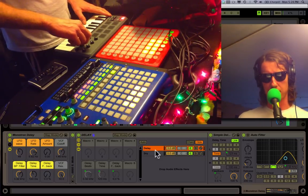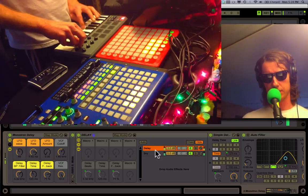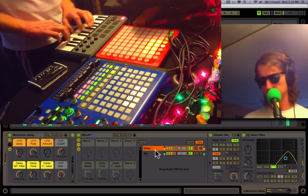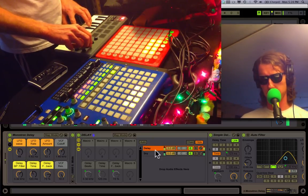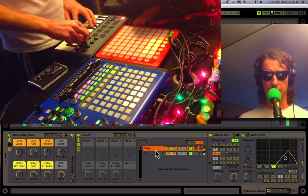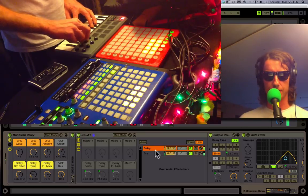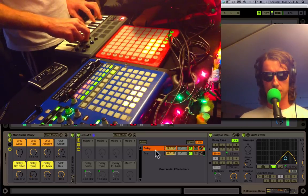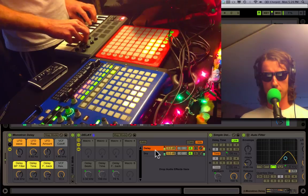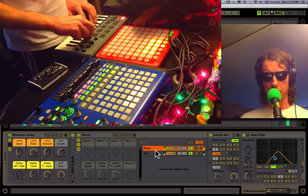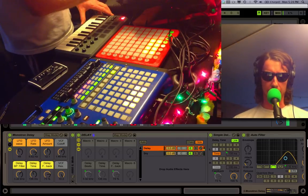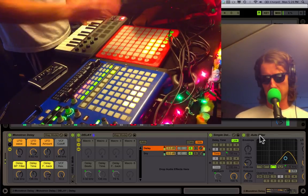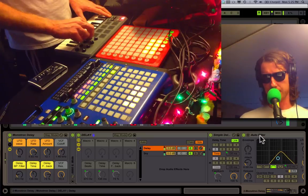As I turn up the feedback, you'll start to hear the delay. We can play around with the time. You can also play around with an auto filter that is set up after this delay, and that allows us to mess around with the character of the delay itself.